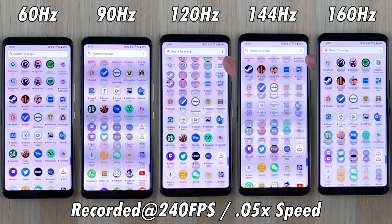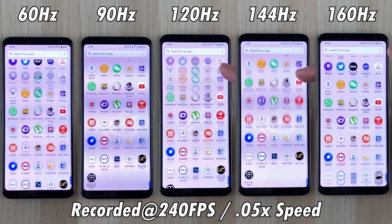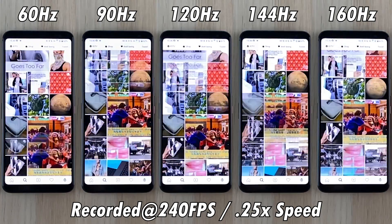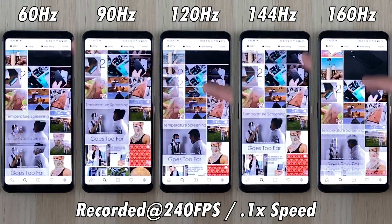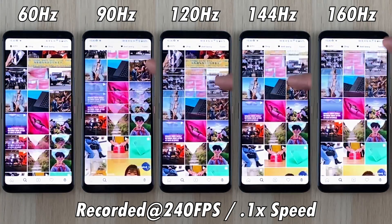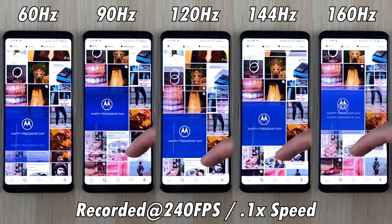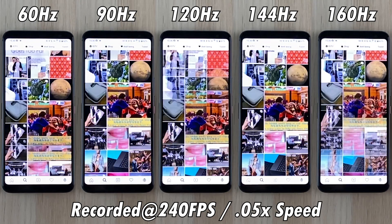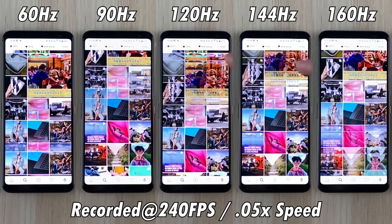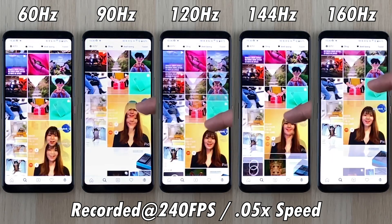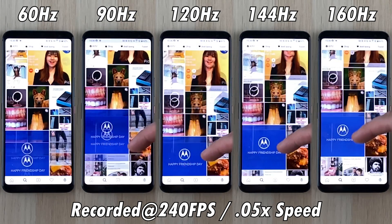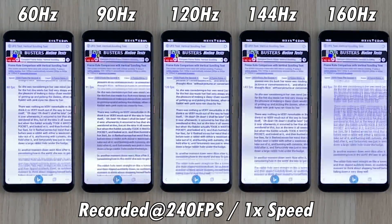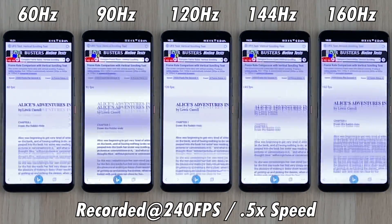We're starting off with scrolling effects through the app drawer and then moving on to Instagram. When we slow things down, it's more about the ghosting that is happening. You might see some extra ghosting on the phones on the right-hand side, but that is because you are seeing more frames on the actual screen at that given time per second — 160 frames per second on the right, and 100 fewer on the left with the standard 60Hz, like what you'd see on an iPhone.